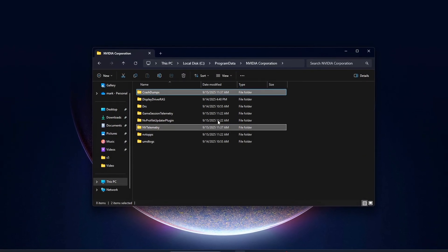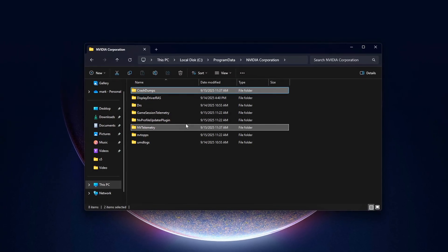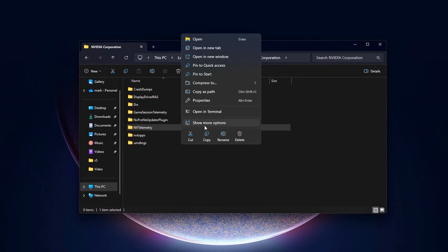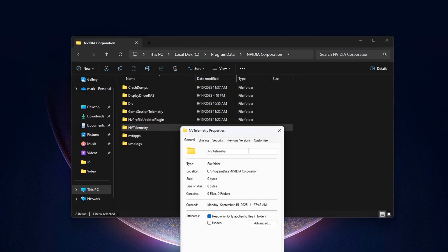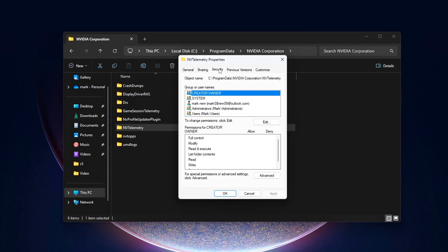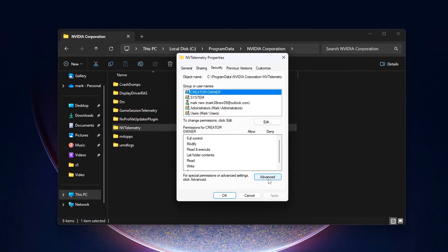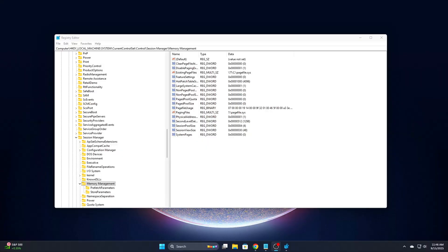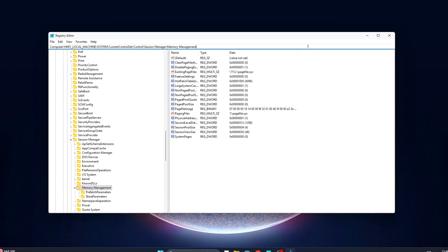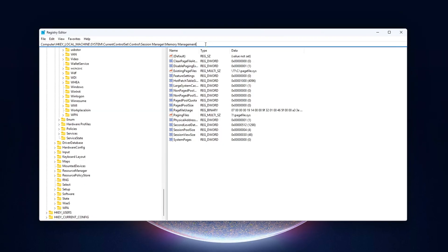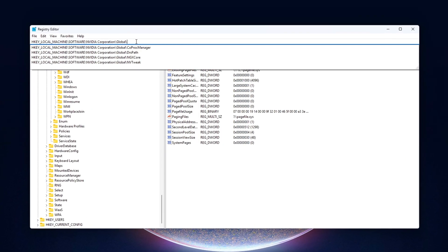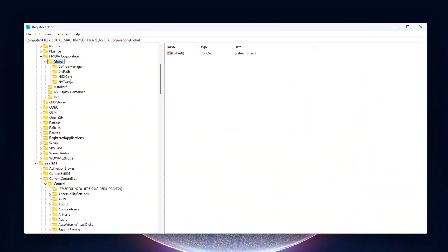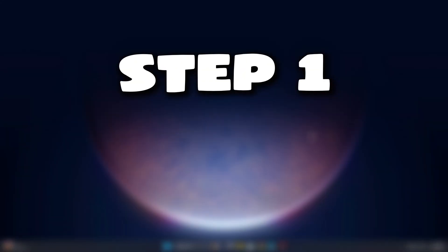But today I'm showing you how to shut them down for good. We're going deeper than just disabling NVIDIA app. We're going to cut out NVIDIA's hidden bloat at the driver level, clean up registry hooks, and stop background telemetry from stealing performance. If you've ever opened Latency Mon and saw NVLDDMKM.Sys spiking, or if your frame times feel inconsistent, this guide will literally fix that. Let's dive in.